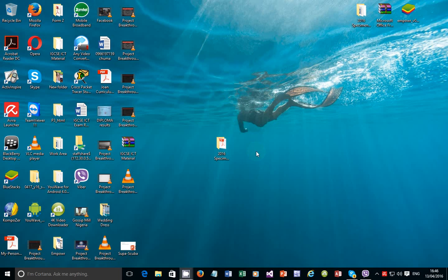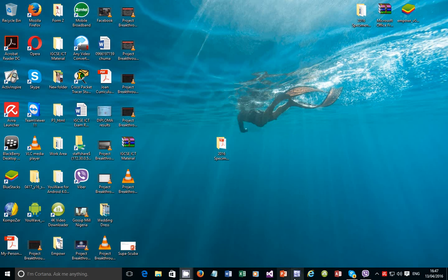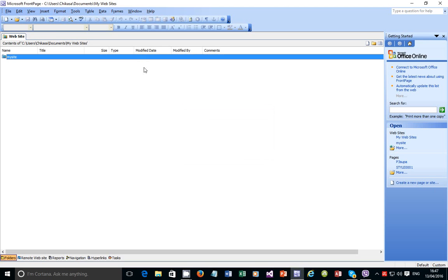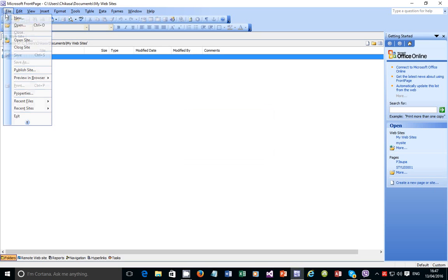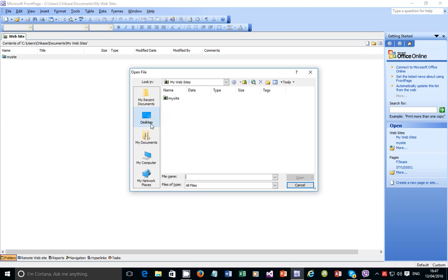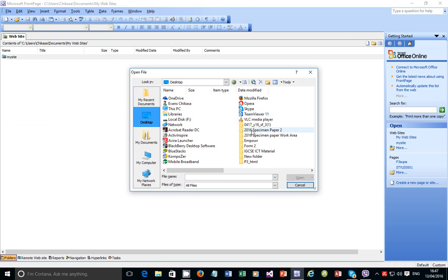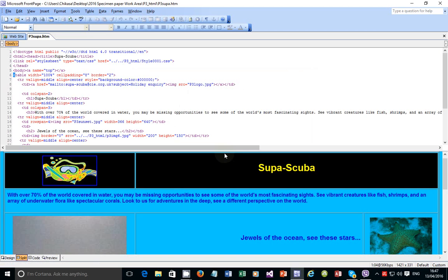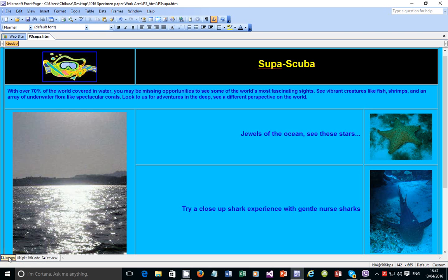So what I'm going to do is open the file I was working with in the 2016 specimen paper 3 under web authoring. I'll use it for demonstration purposes. I'll open FrontPage, go to File, then Open, and browse to my desktop work area. This is the file we've been working on.